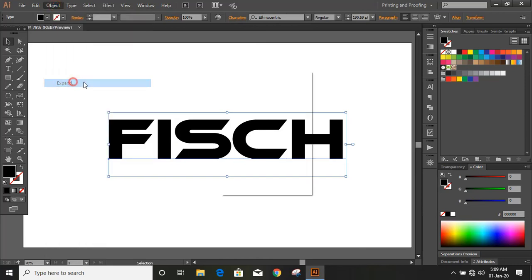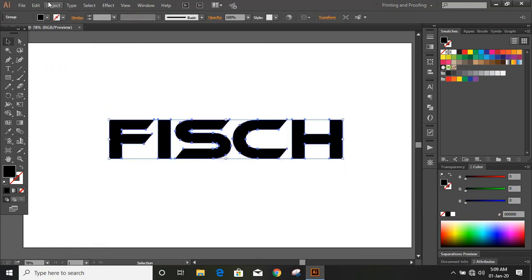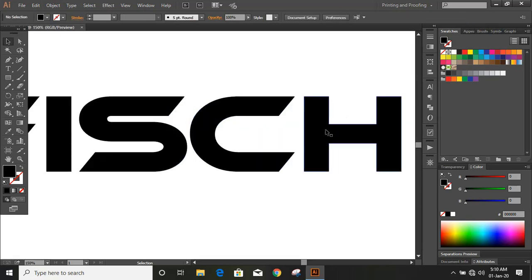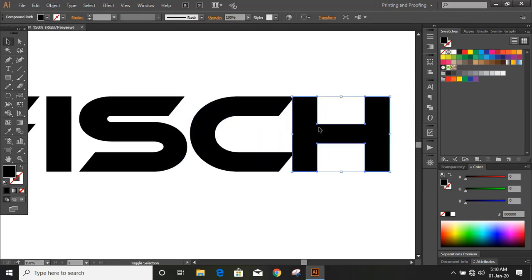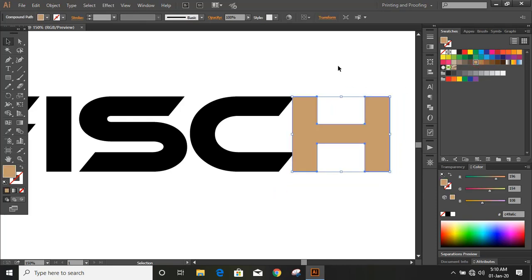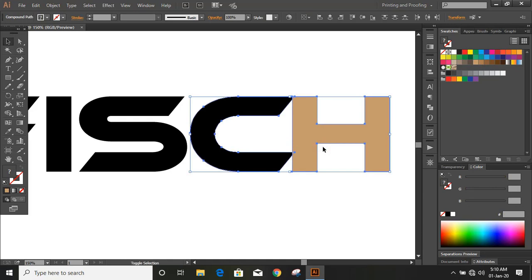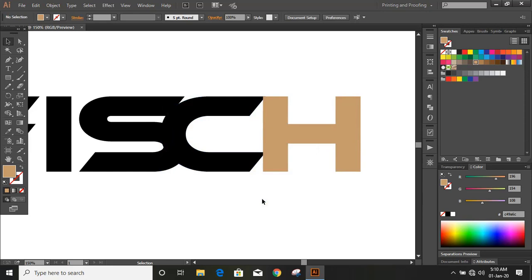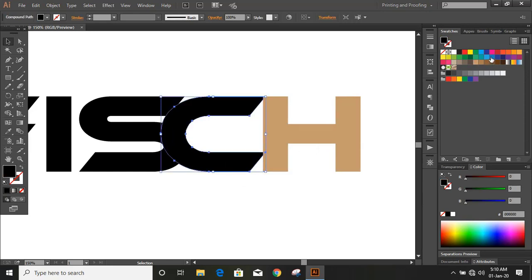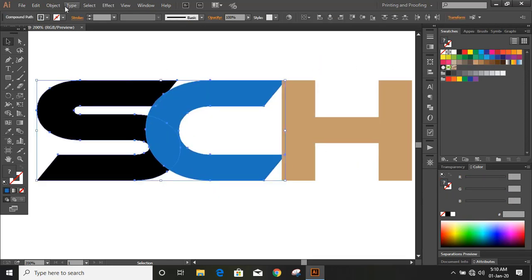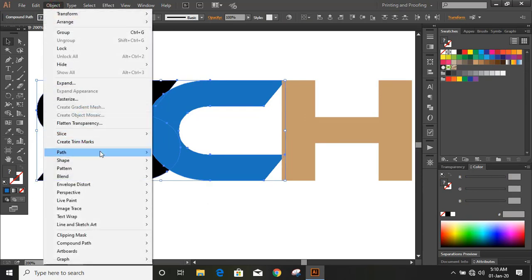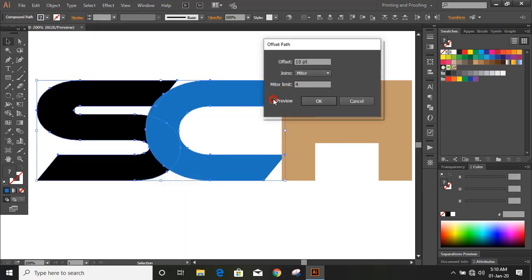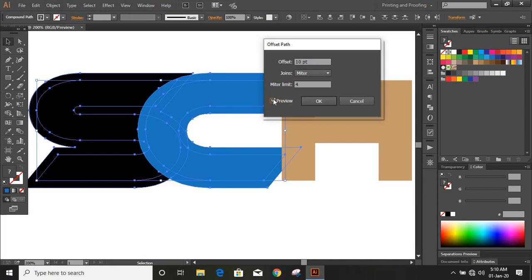It's a free font. Now ungroup it. Select the alphabet and move it by using the arrow key. You can change the color so that we can easily identify the alphabets. Now change the color of C. Select this tool and from here give offset — I'm using offset here so that we can make a gap equally in between.